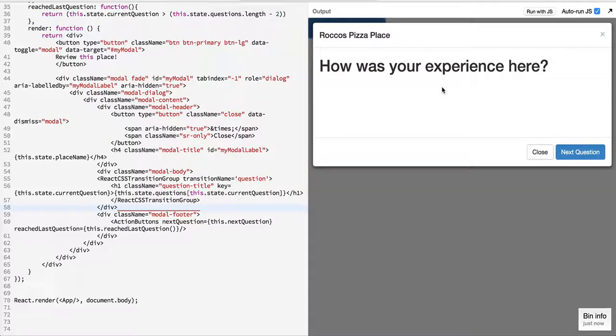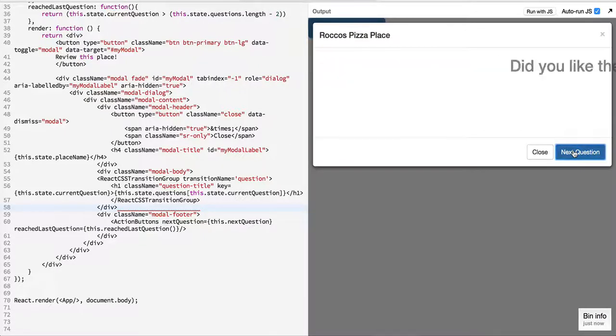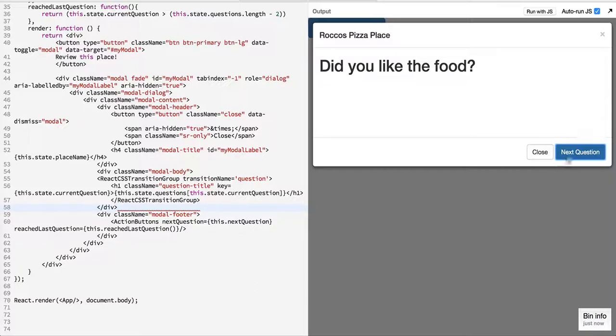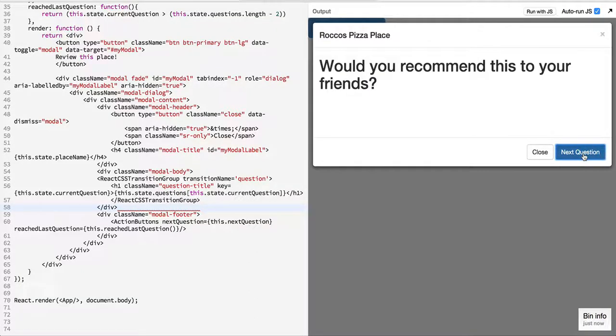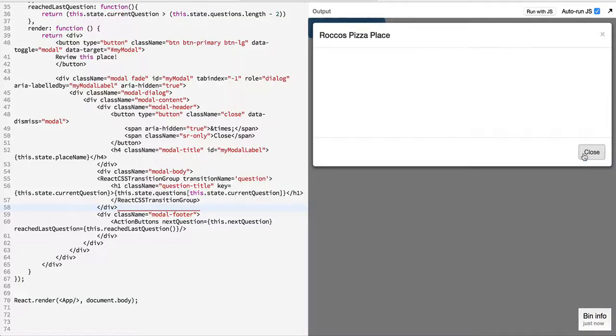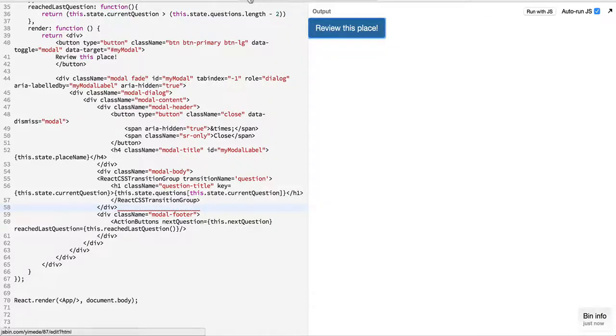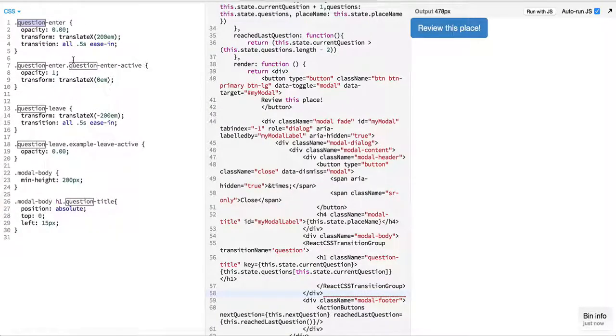So if we take a look at the modal now, when I do the next question, the new text which is there will be entering from right and leaving from the left.